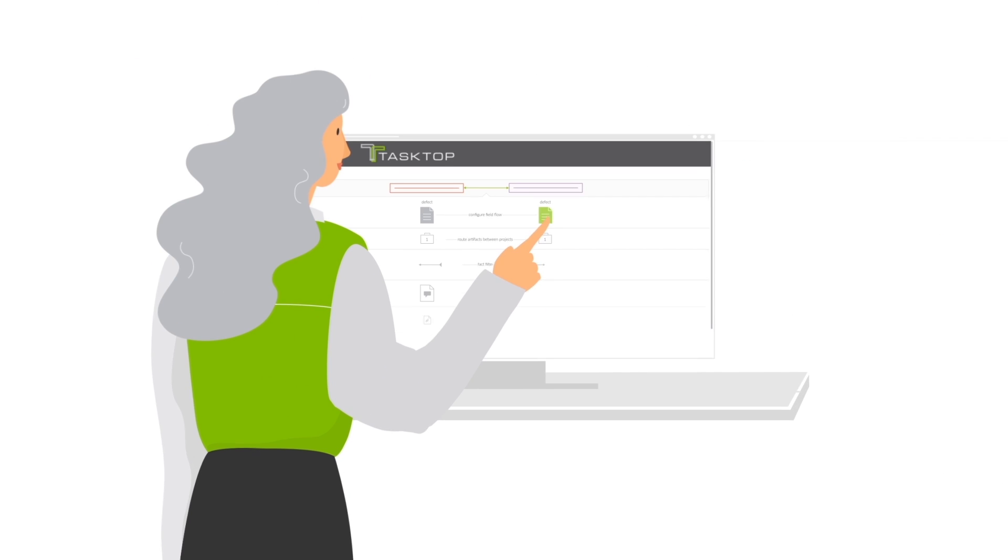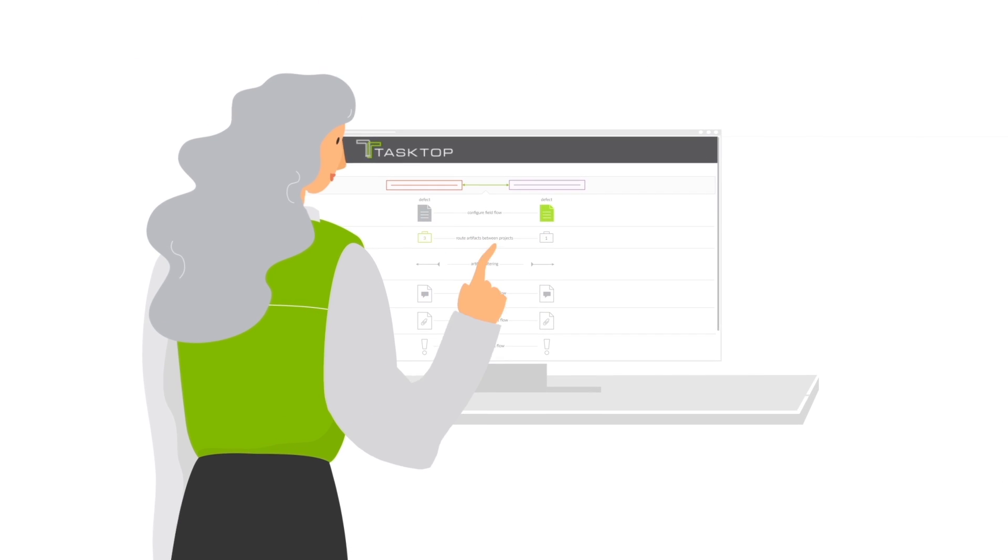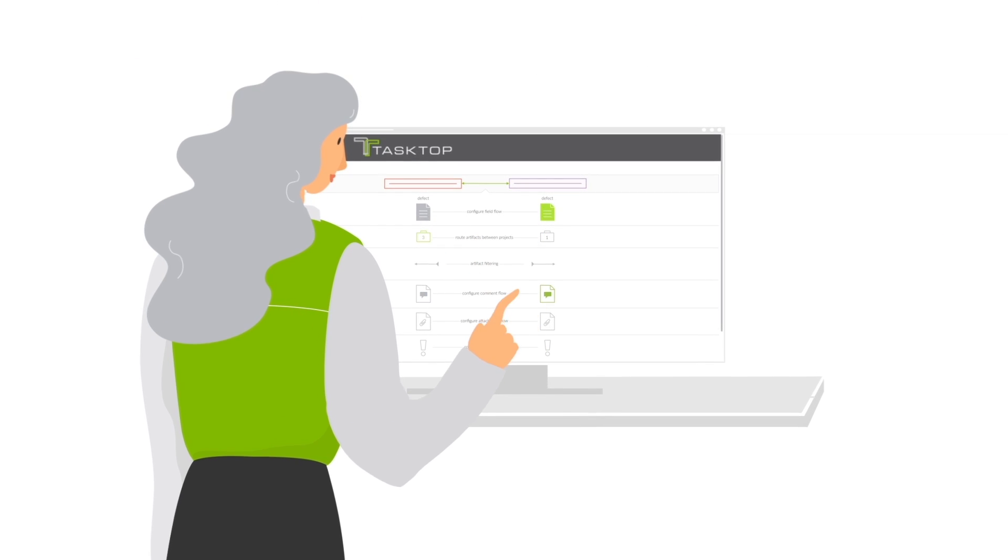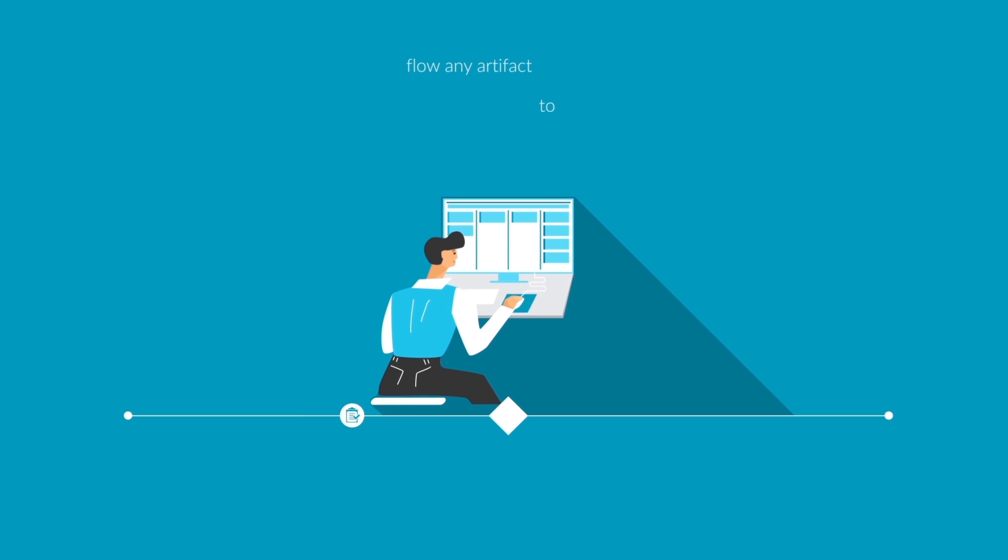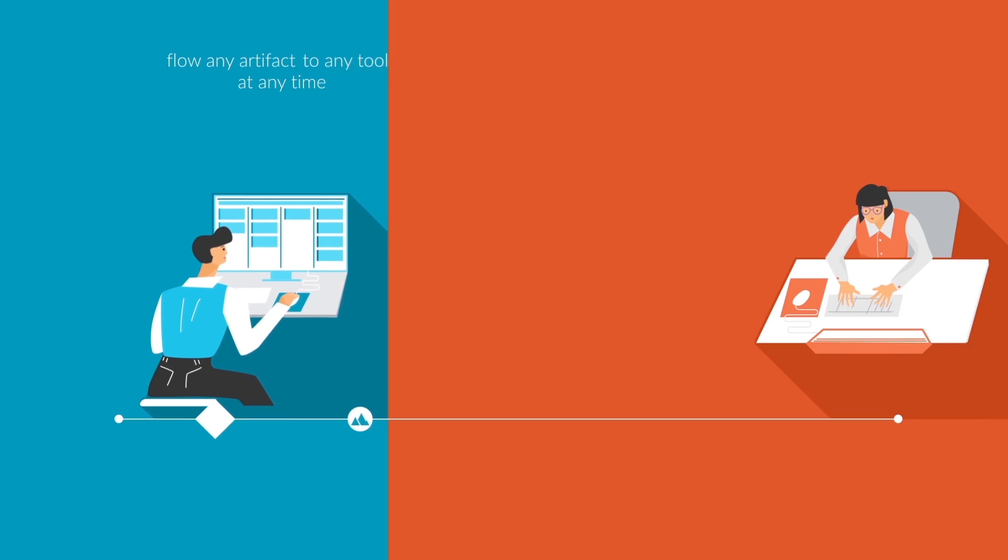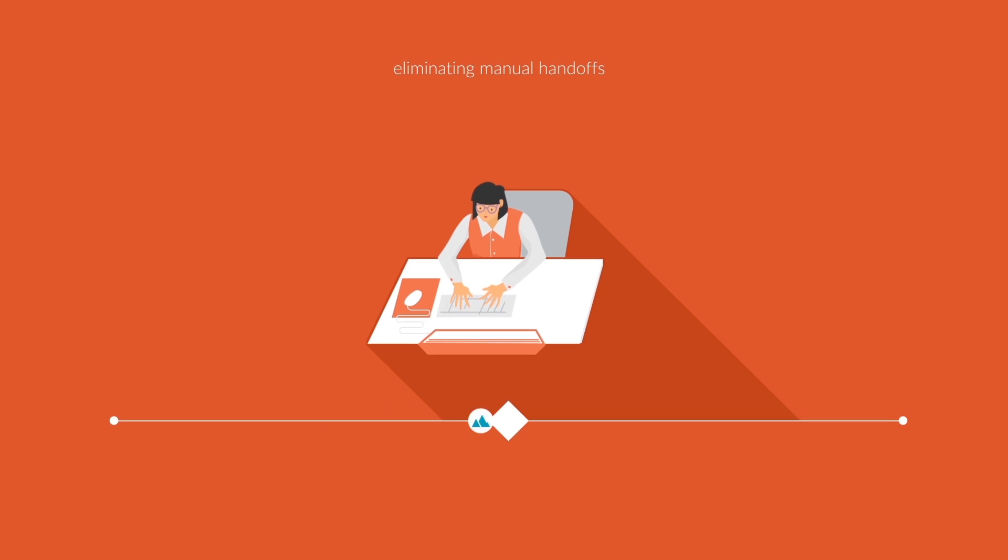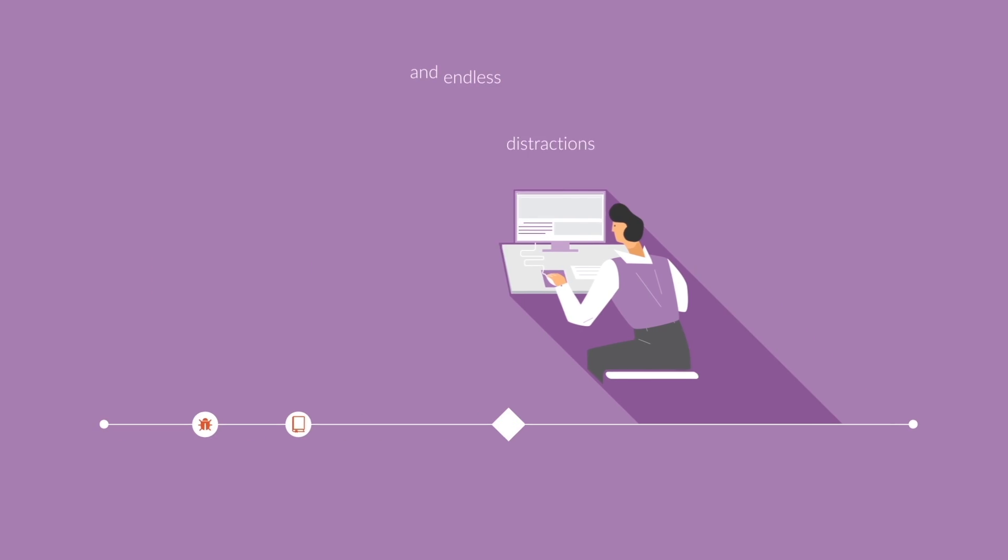One awesome product that with just a few clicks gives your practitioners the power to flow any artifact to any tool at any time, eliminating manual handoffs and endless distractions.